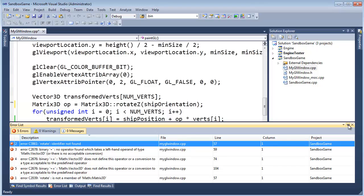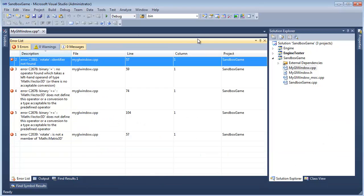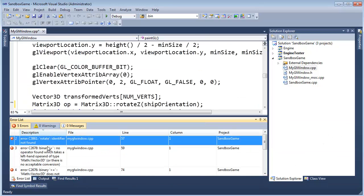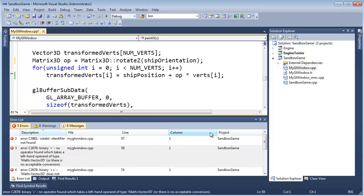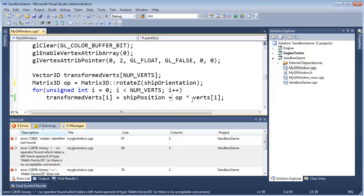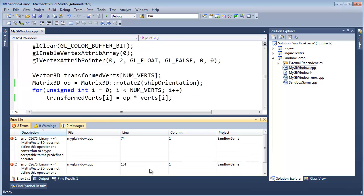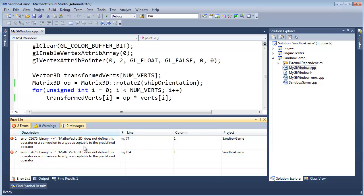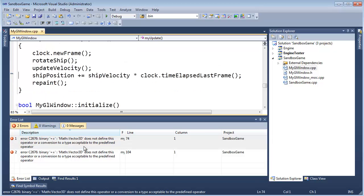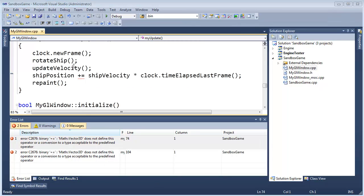Let me get the error list up here and pin it. No binary operator... I added that because that's where we're trying to go, so let's get rid of it. Build again to refresh our error list. Plus-equals Math::Vector3D does not define this operator - plus-equals ship velocity. Looks like that's the last error and we forgot to implement this operator. Let's go look at the engine math.